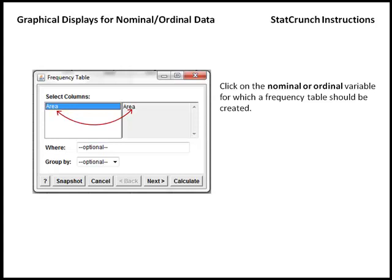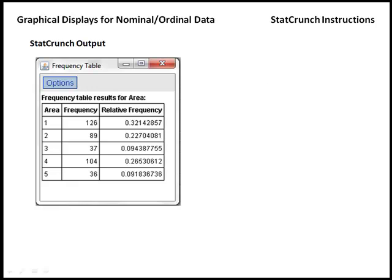Once you've selected the appropriate variable, you can click Calculate, and the following output will appear.